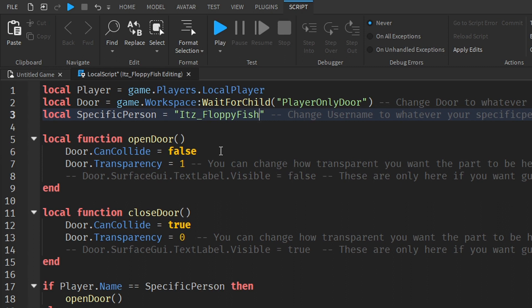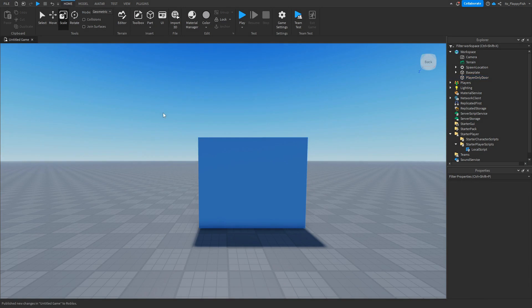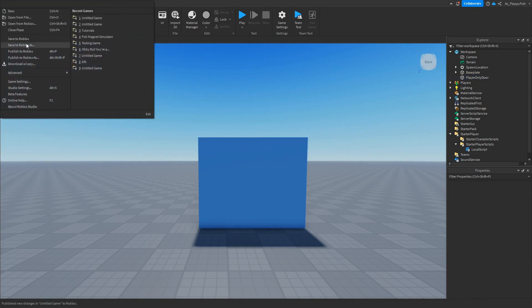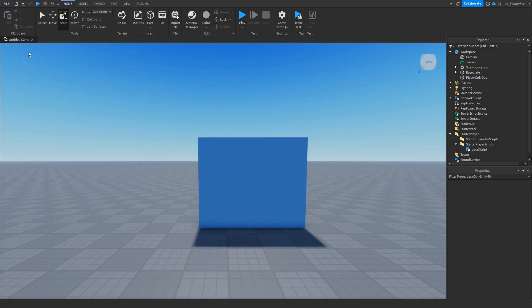Once you've typed in the username, there's nothing else to change. Click the X button to close the script, then click File and publish your game to Roblox. For this tutorial I'm going to test in the main Roblox page using a comparison with my alt account to show that the door won't open for them, but will open for my ITZ_floppyfish account.